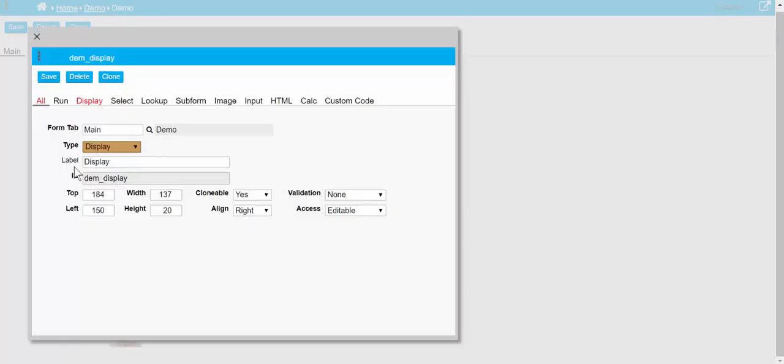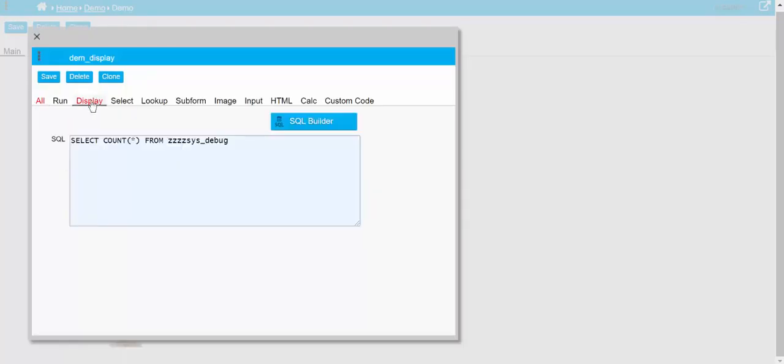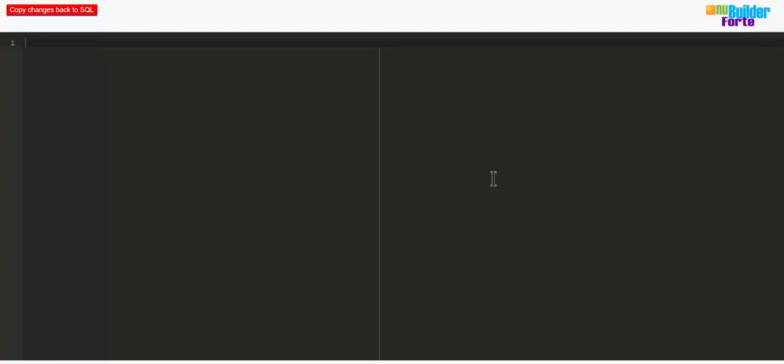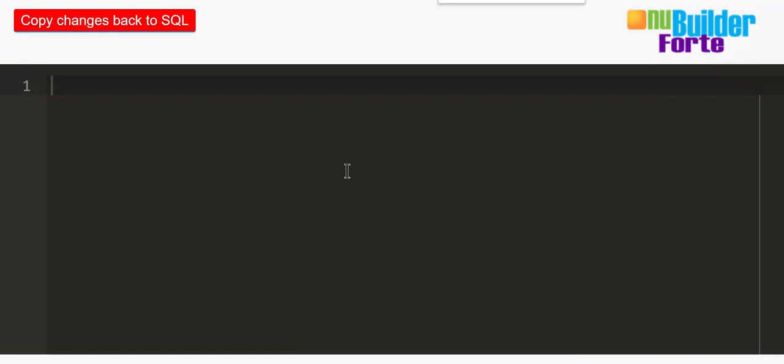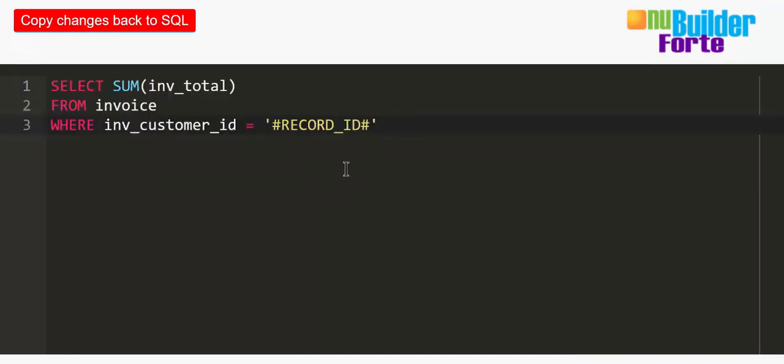This isn't a very helpful SQL statement. In most cases, what would be more helpful is maybe if I were on a customer table and I wanted to just see one figure of how much that customer has spent with us.